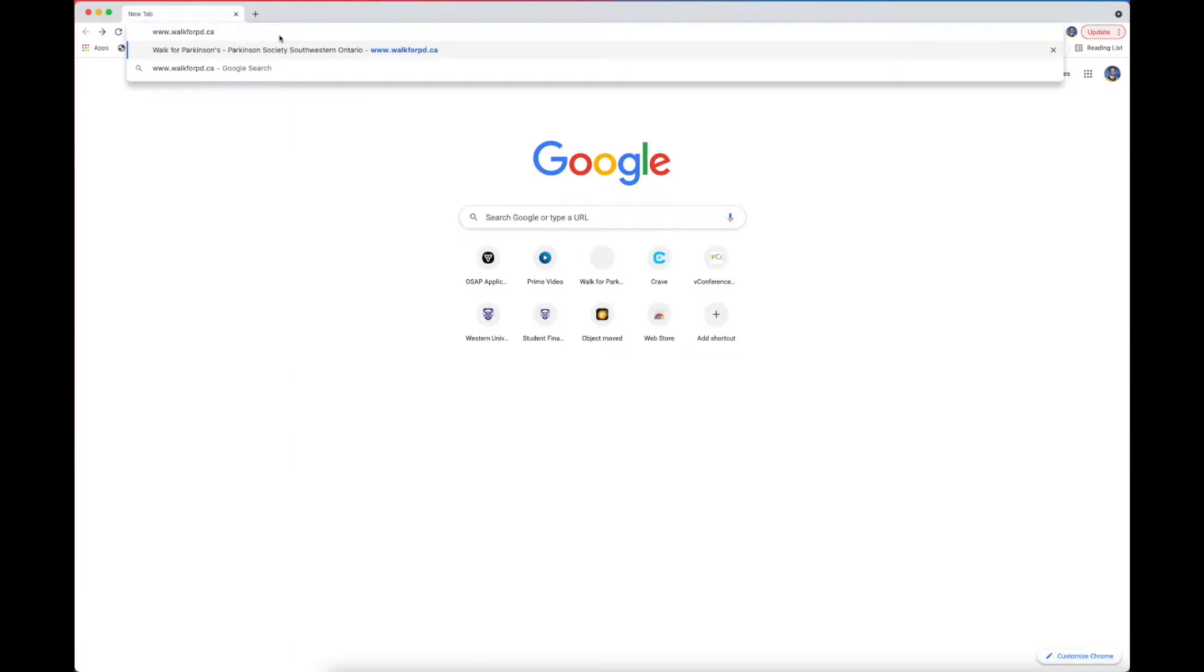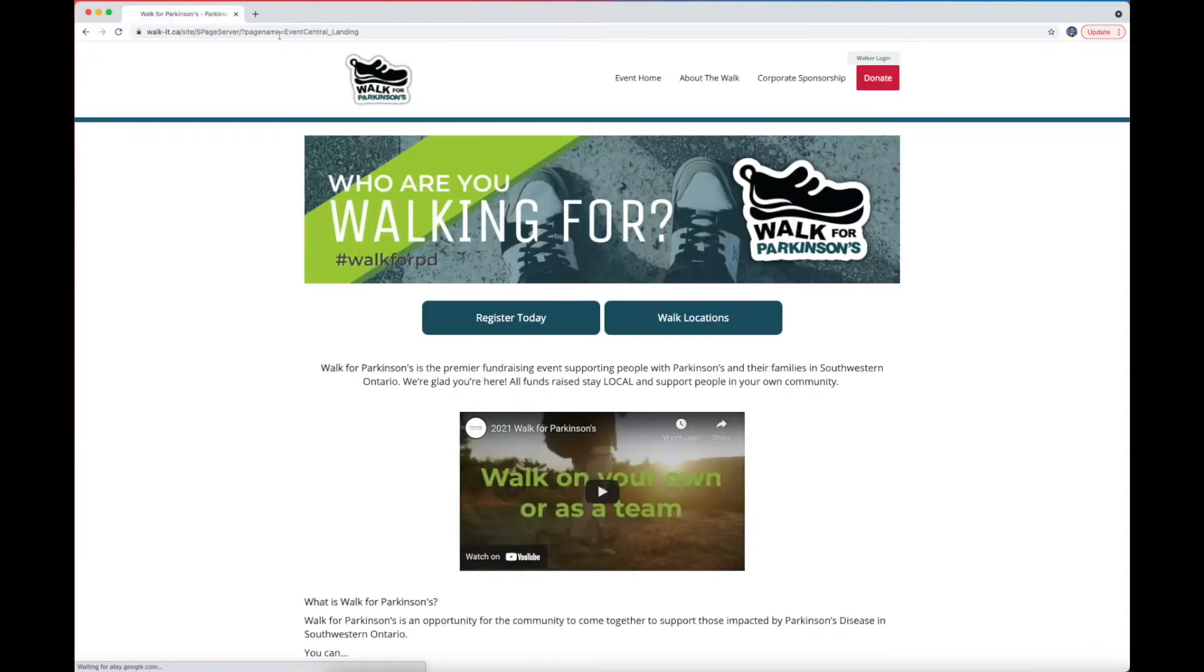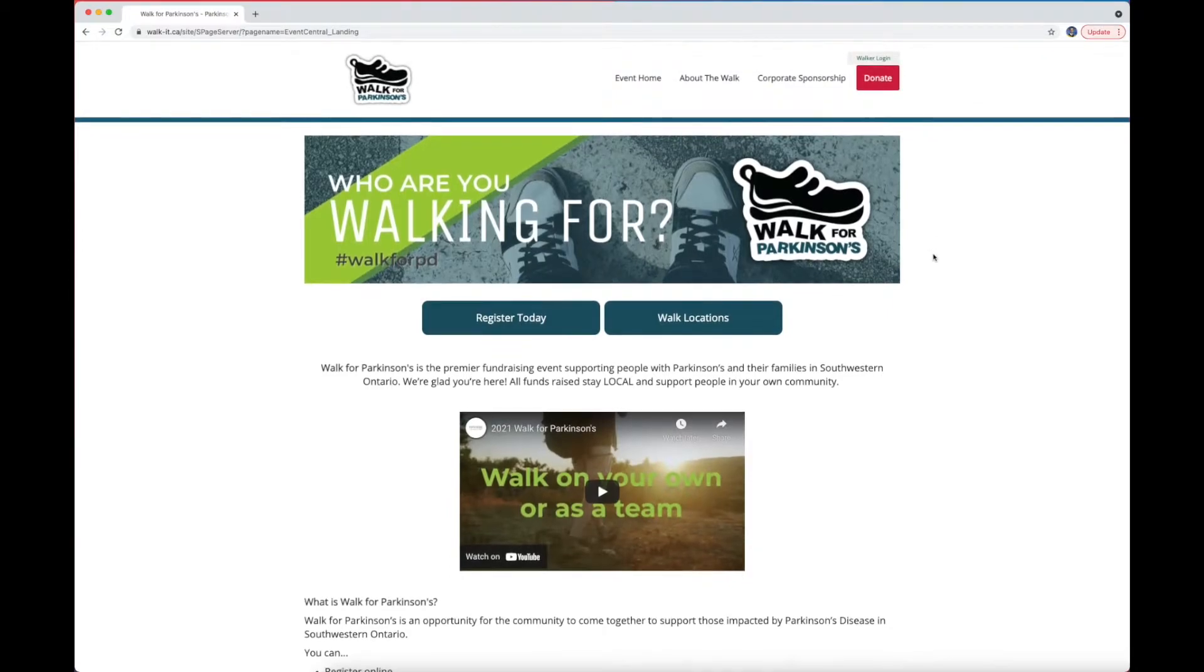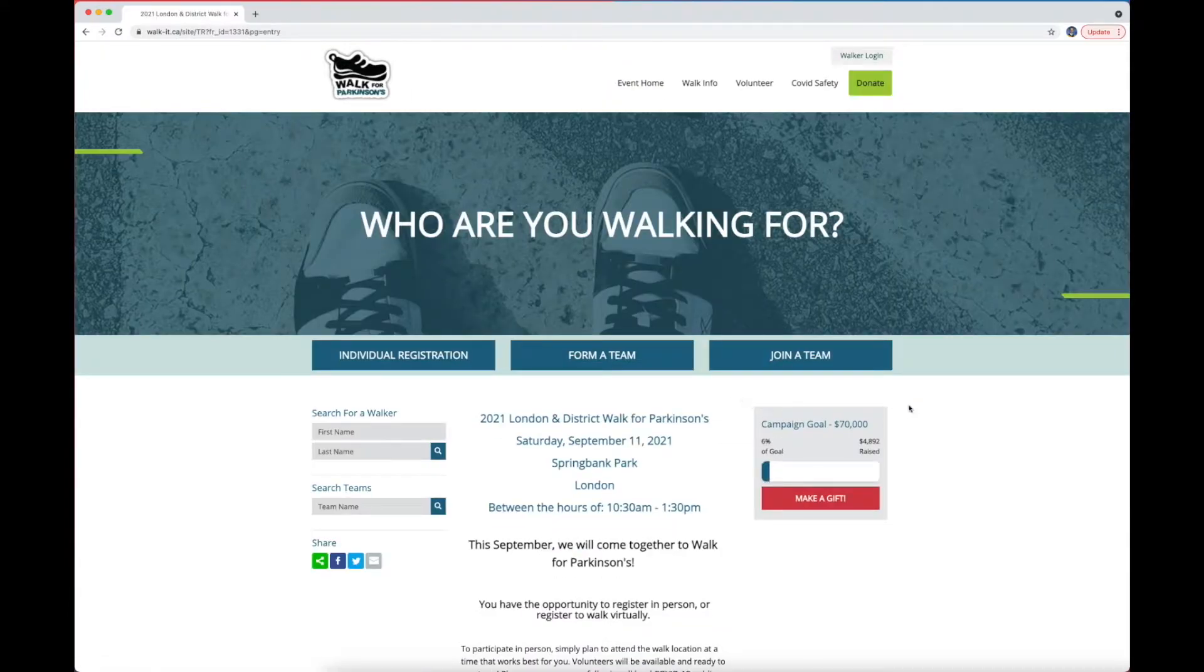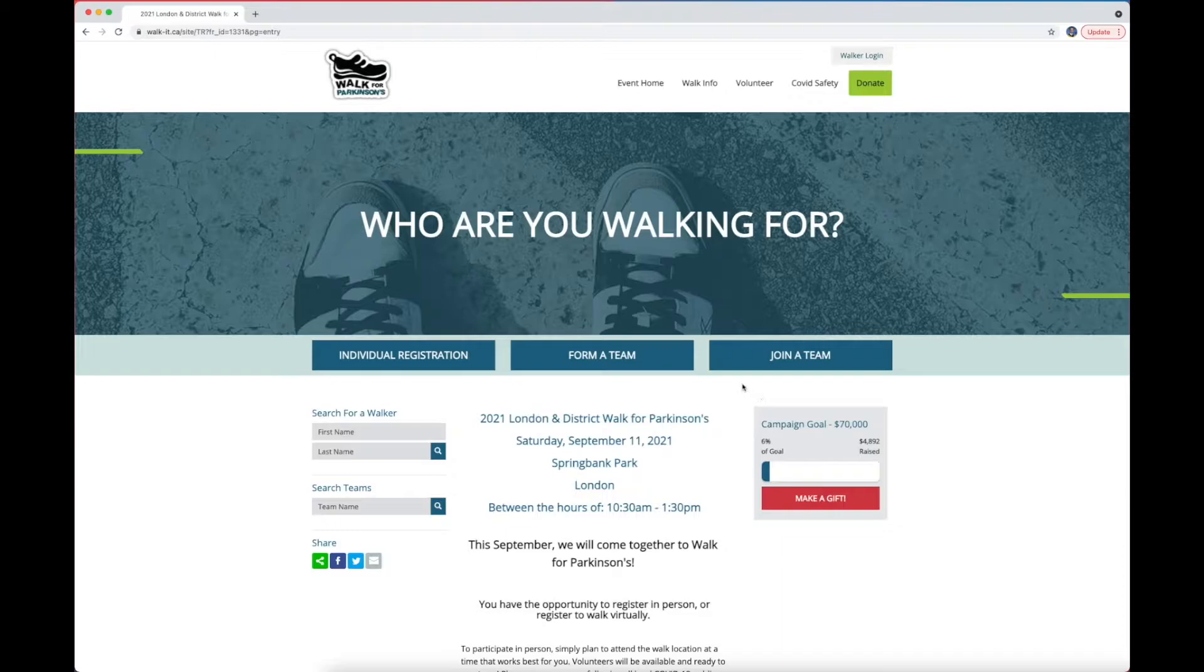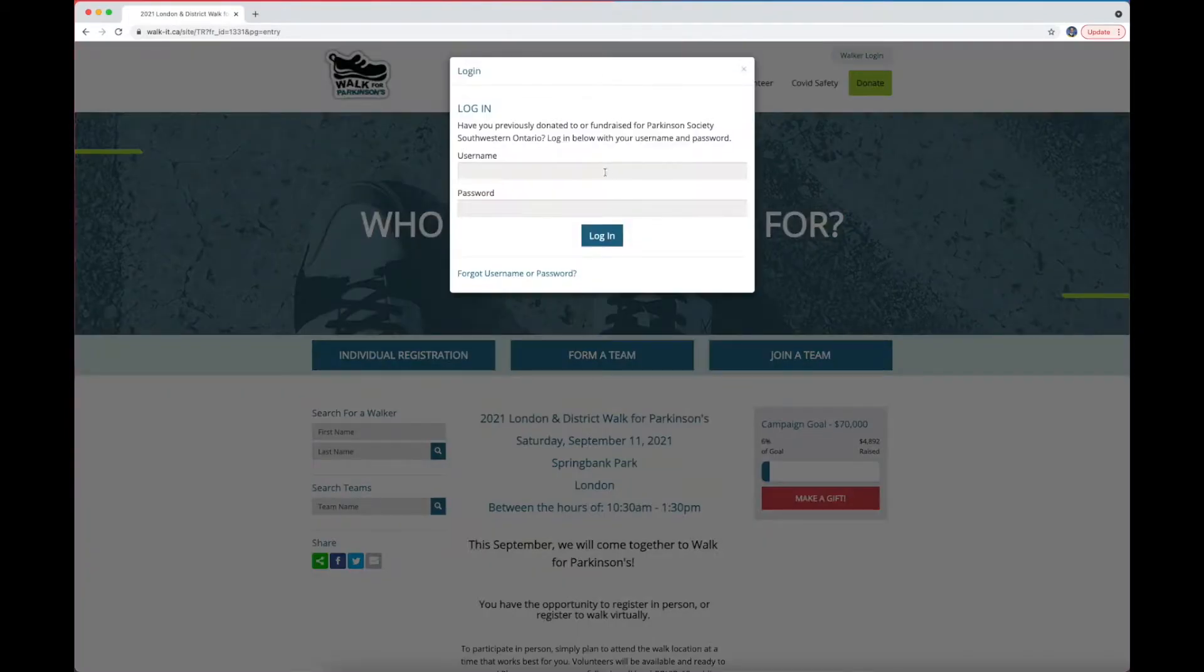Once you're at the main page, you'll need to find your district. I'm from London, so I will click on London and District. If you have successfully registered, you should see a green button at the top that says Walker Login. Click on that and input your username and password.